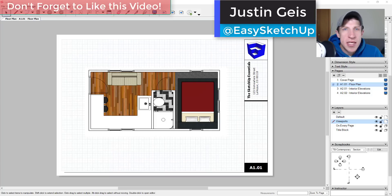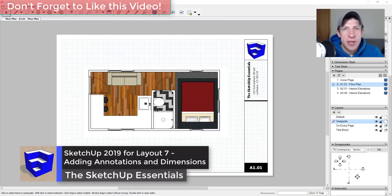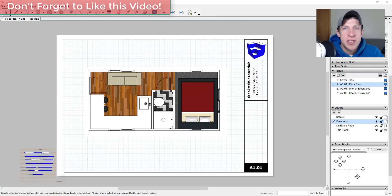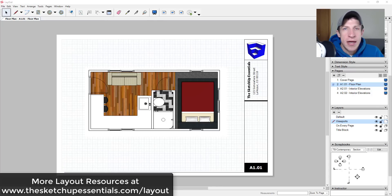What's up guys, Justin here with sketchpotentials.com, back with another SketchUp and Layout tutorial. In today's video we're going to continue our series on creating a plan set from our tiny house model. Today I wanted to talk specifically about adding annotations and dimensions to our Layout file. If you're looking for more great Layout resources, make sure to check out my Layout resources page at sketchpotentials.com/layout.